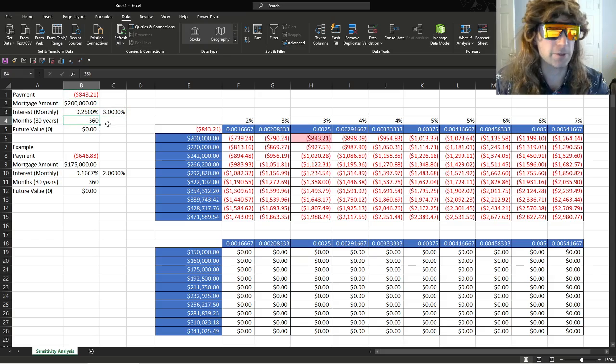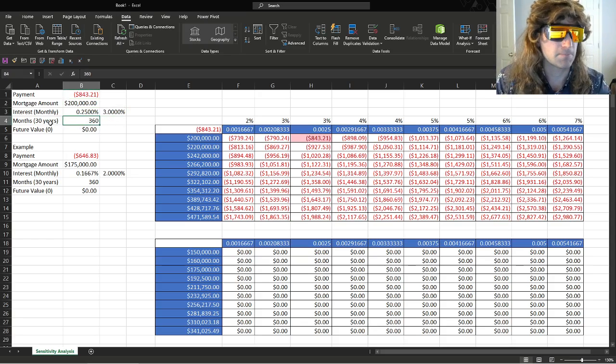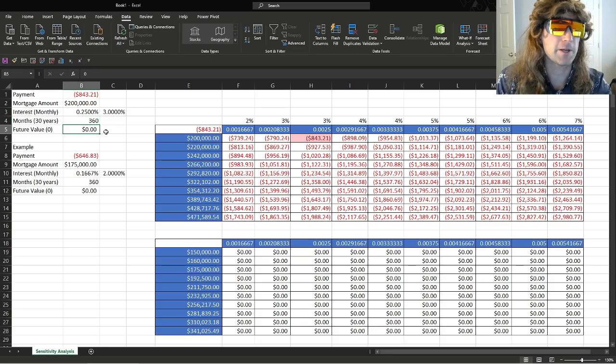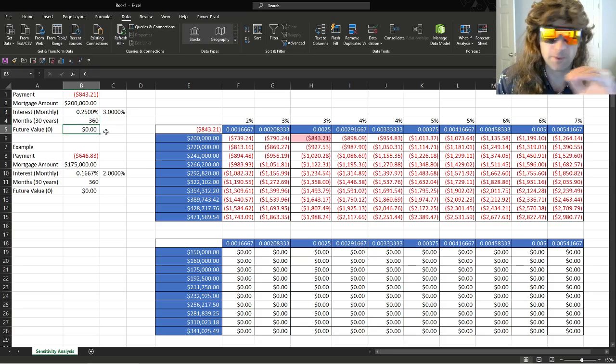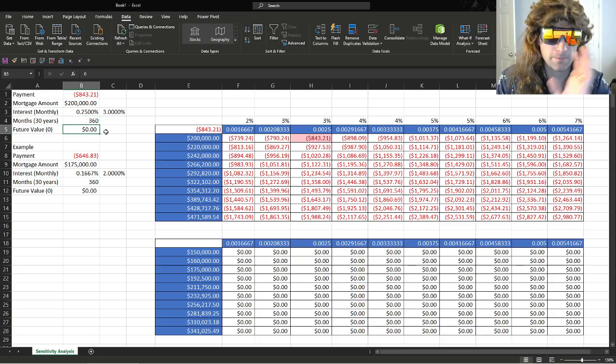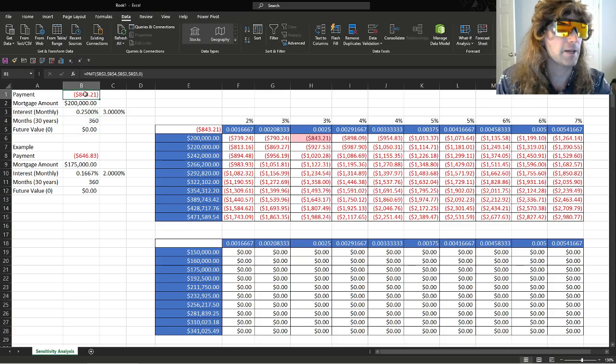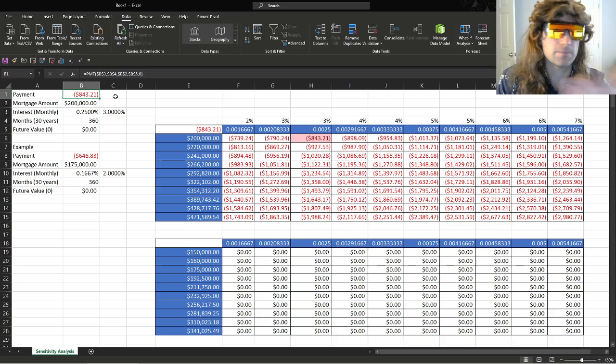So 30 years times 12 months, that'd be 360 payments. That's what this is. When it's paid off, that mortgage balance will be zero. Right now it's 200, or when we started, it's going to be zero. And this was the payment.